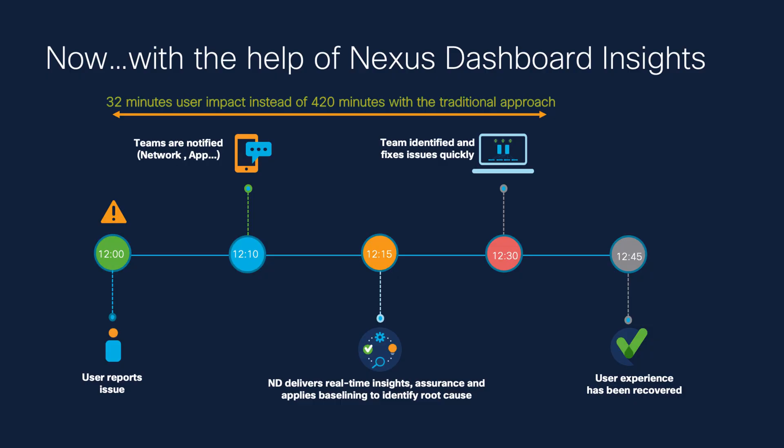Now, with Nexus Dashboard using Assurance, Real-Time Insight, and Applies Baselining to identify root cause, took us approximately 32 minutes in total instead of 420 minutes with the traditional approach.